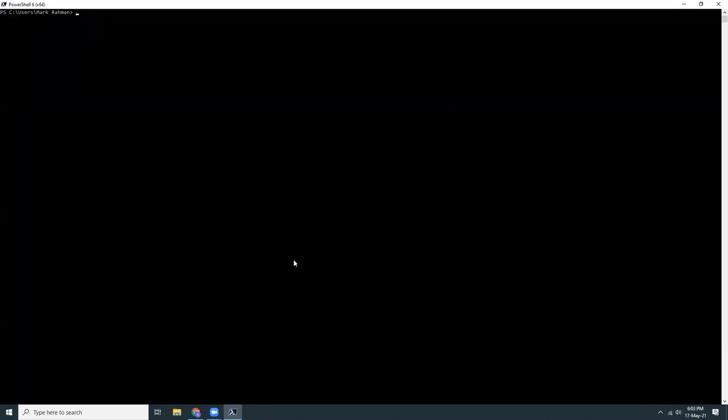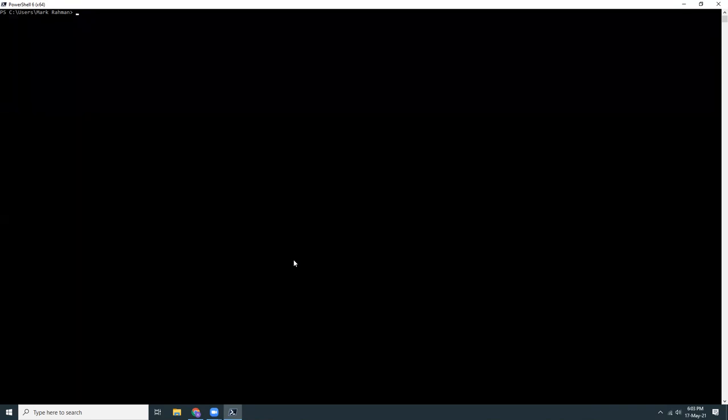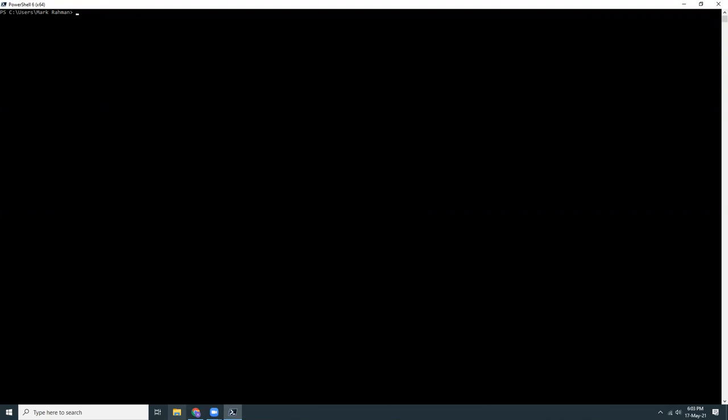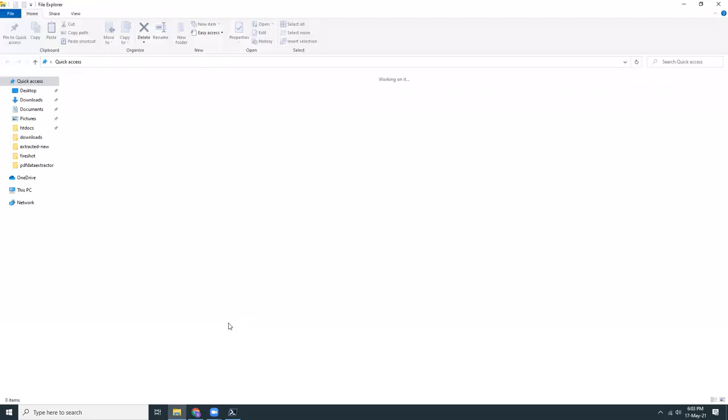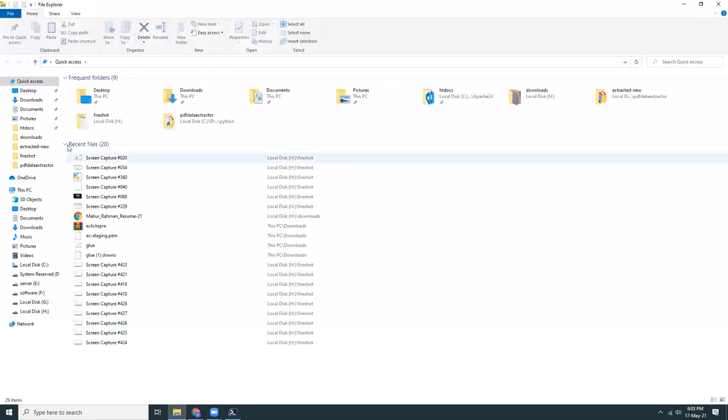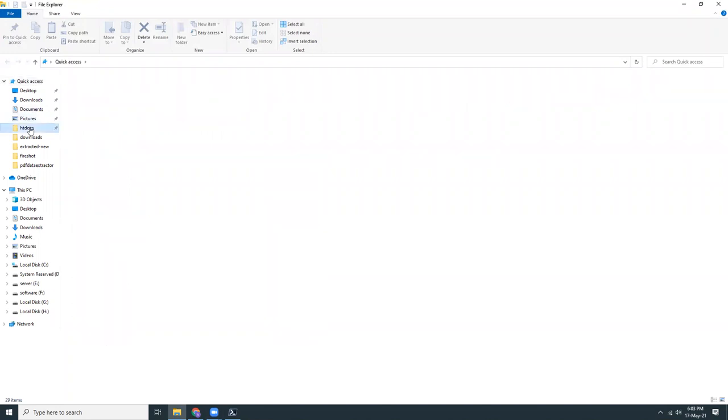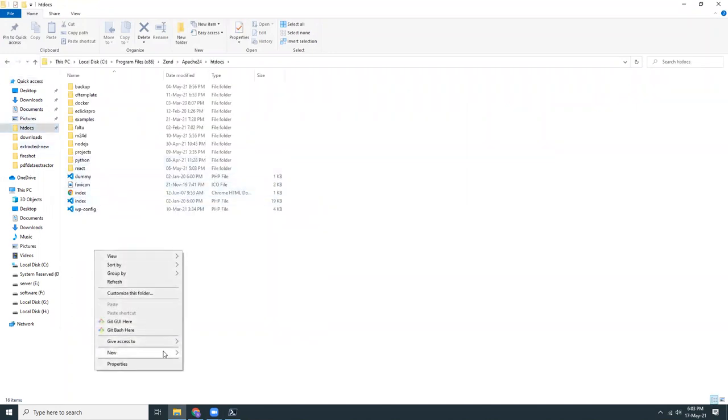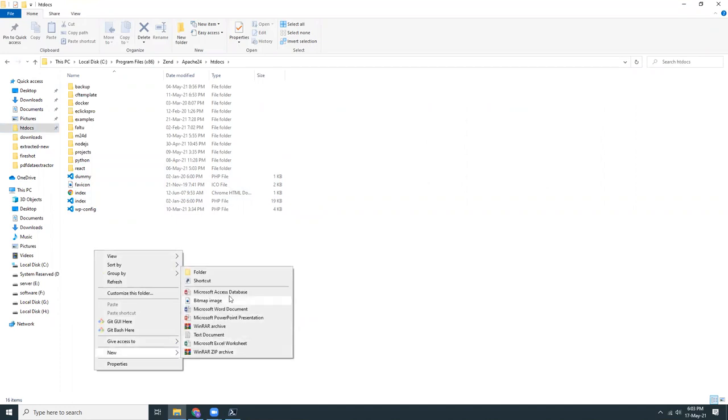So I have already installed Jupyter lab and then what I need to do is to go to a folder and then create a new project over there. So let's go to a folder here for Jupyter lab.